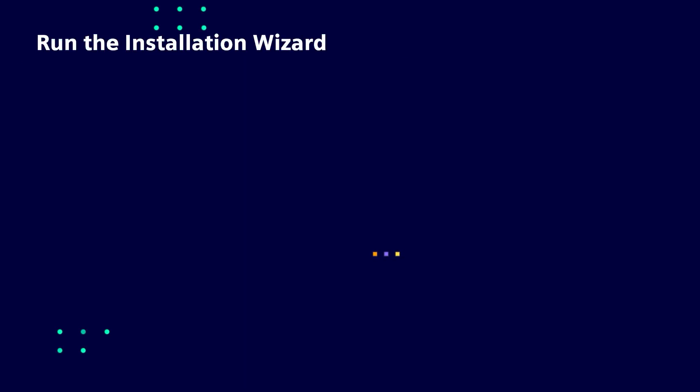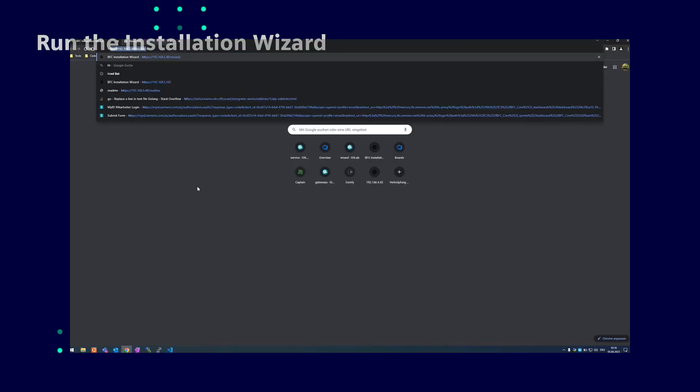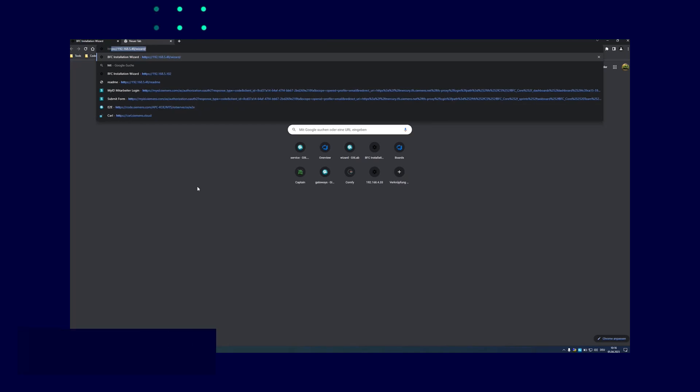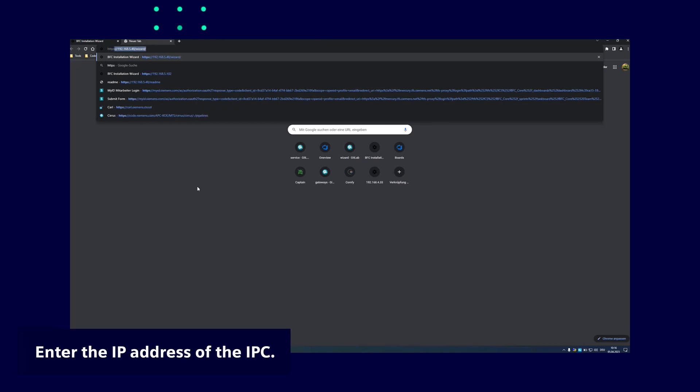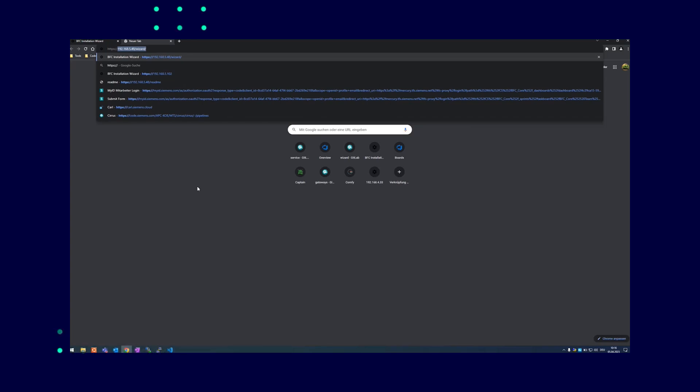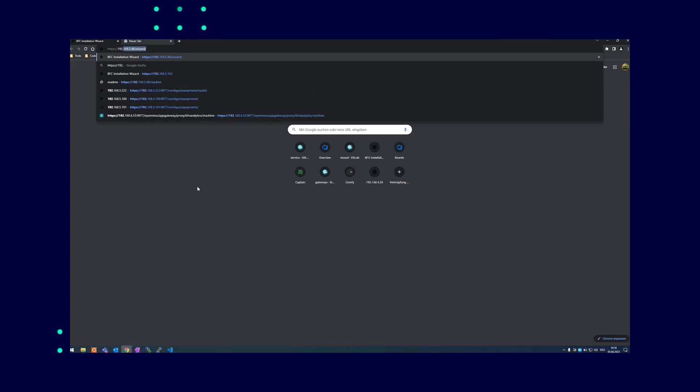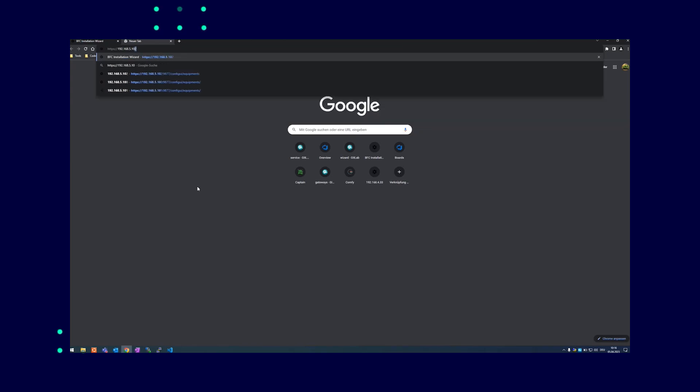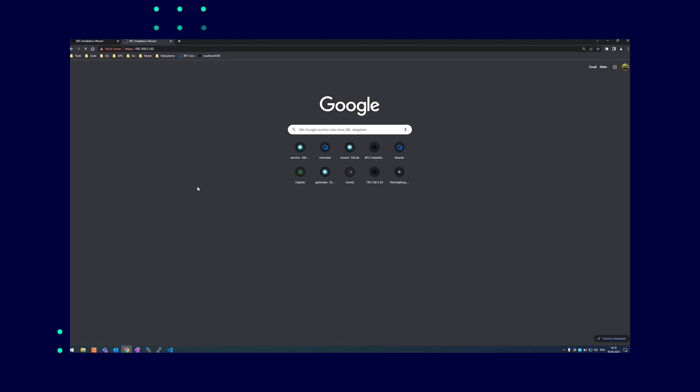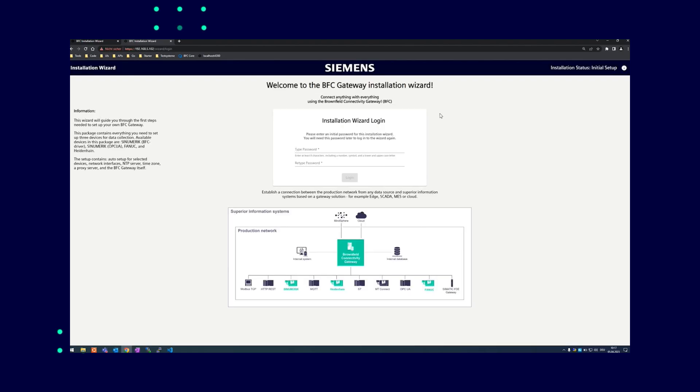The first step in this installation video is entering the IP address of the industrial PC. In our example, the address is 192.168.5.102. The next page gives you some general information about the clients and machine types that can be configured supported by the wizard.